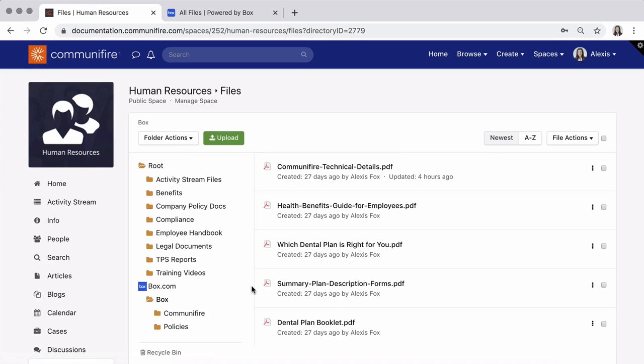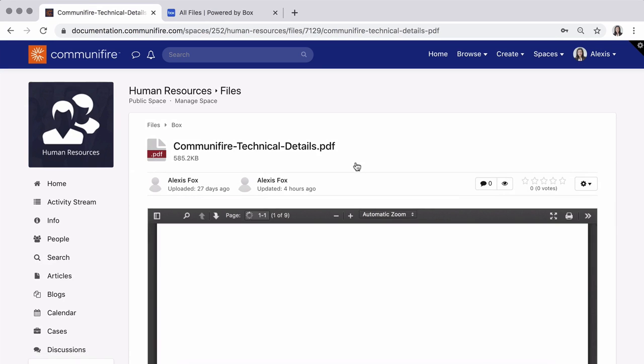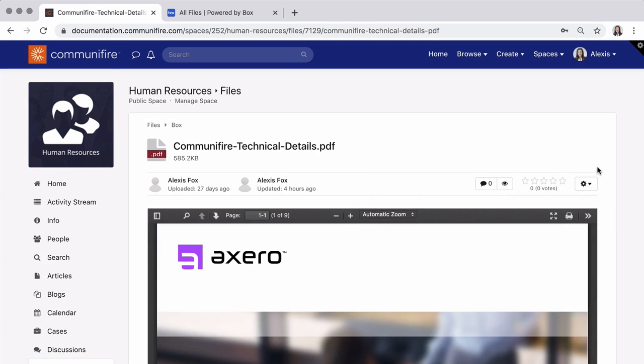Your Box folders and files are now in Communifire. Go ahead and click on a file to preview, comment, and check its details.